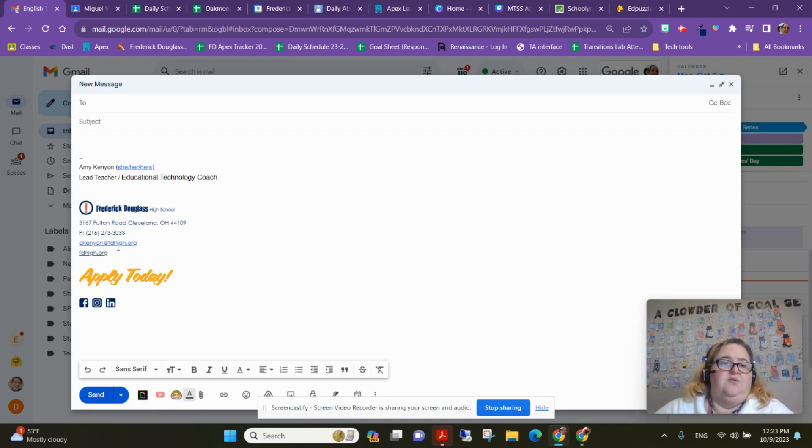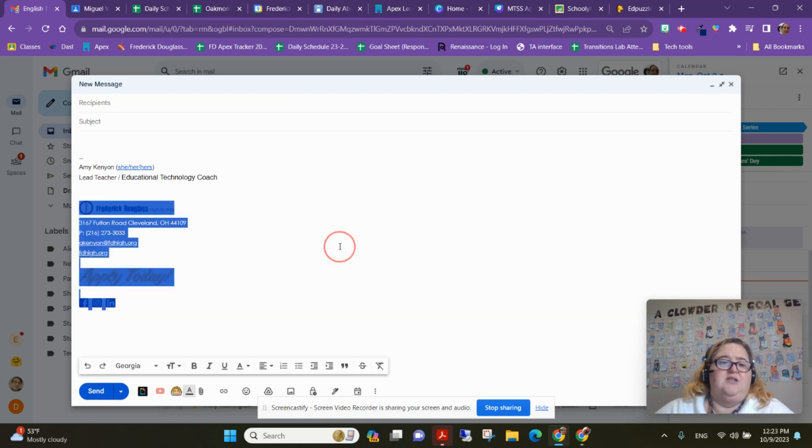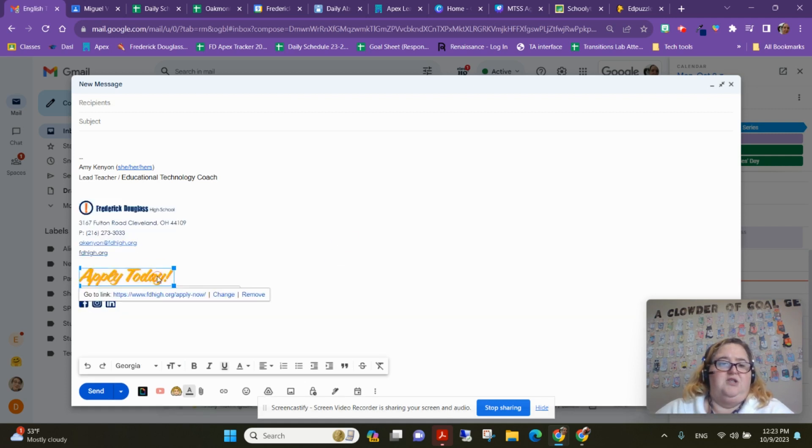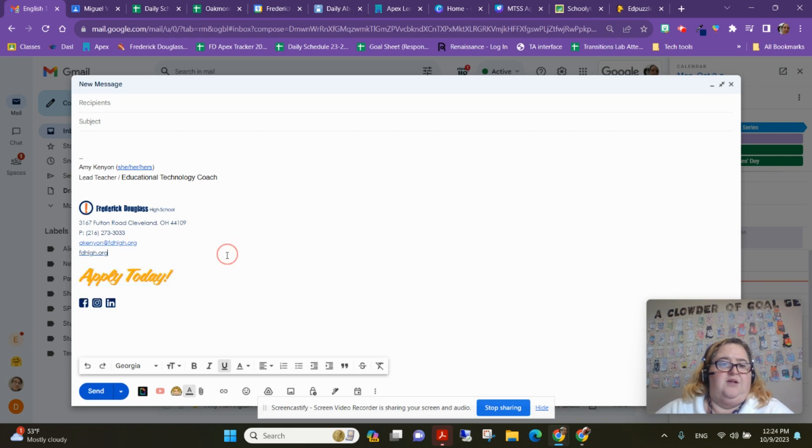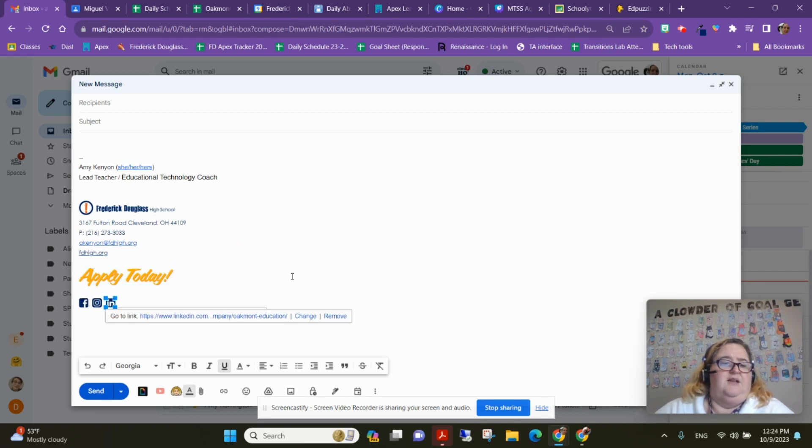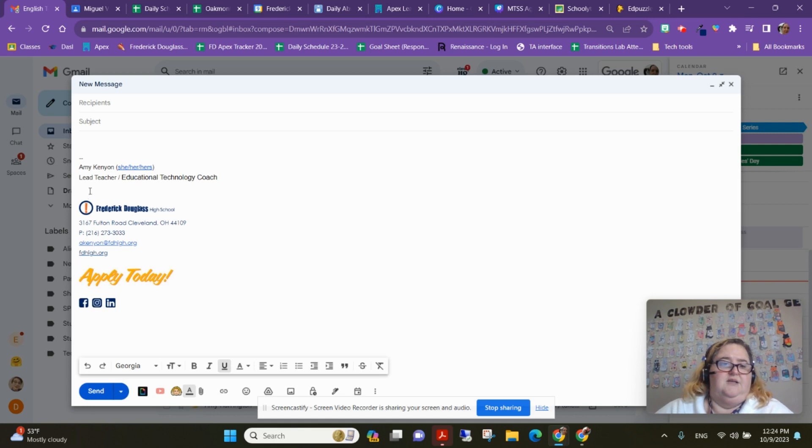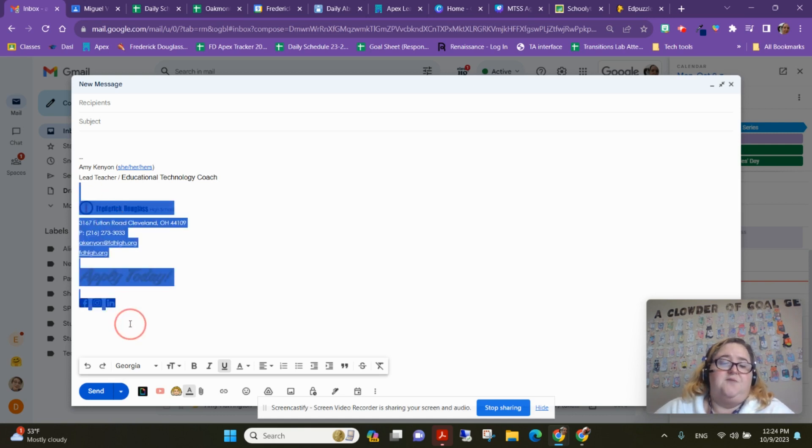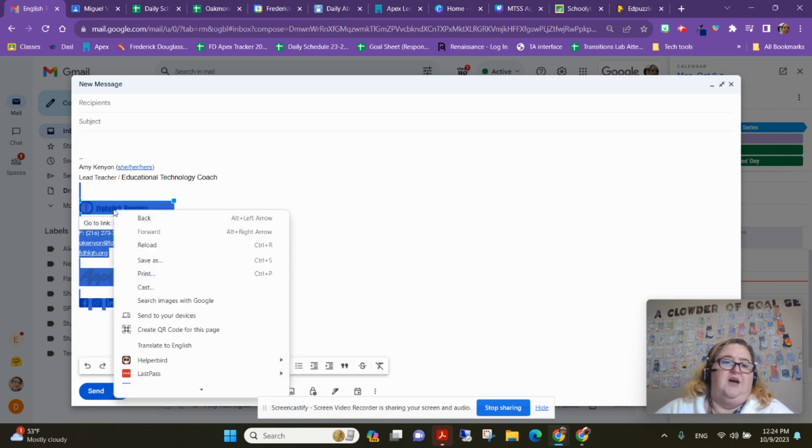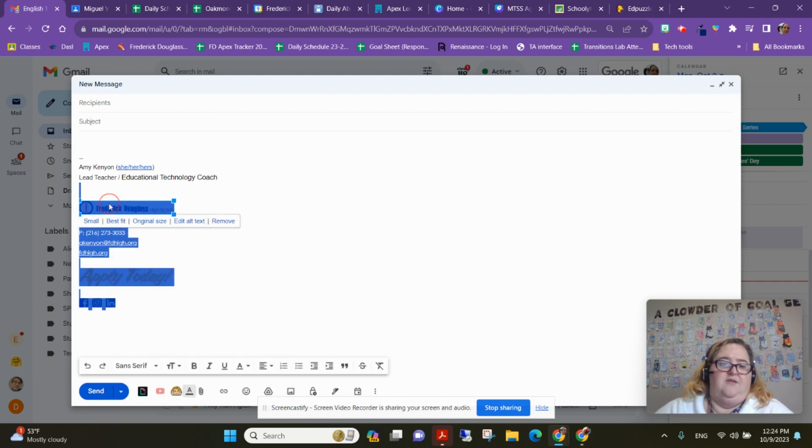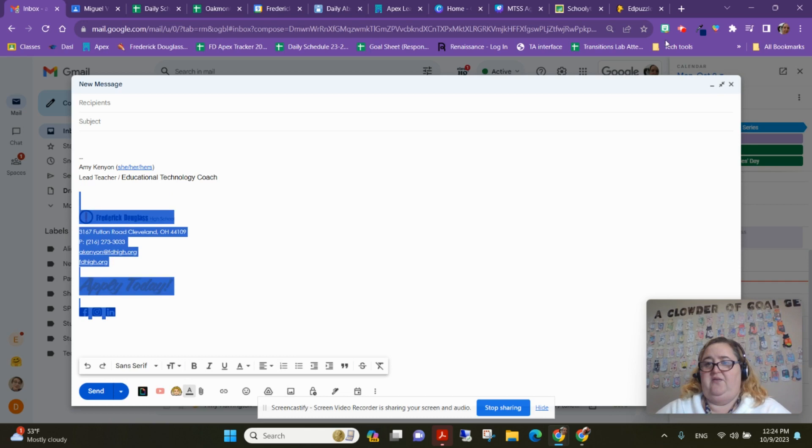your email, the school website, a link to your application with the image of Apply Today, and then we have Facebook, Instagram, and LinkedIn, and all of those are linked. So the easiest way to do this is going to be to copy the template from someone who already has it, which is the whole point of having a brand template—everyone's using the same one.